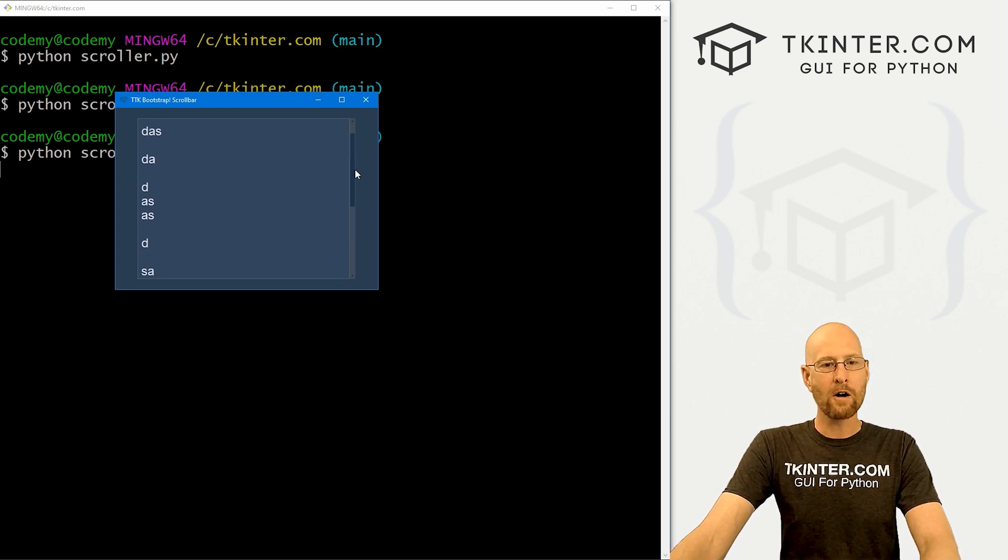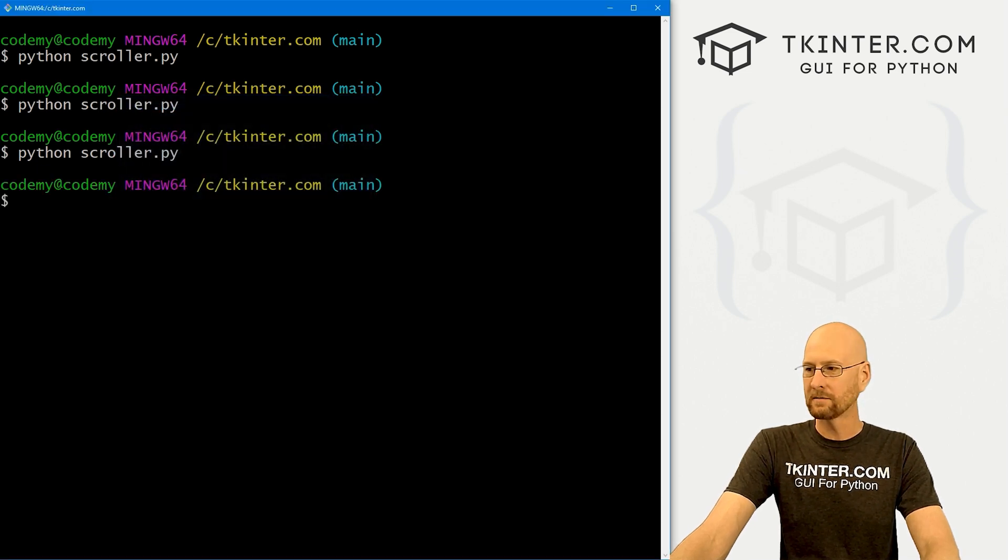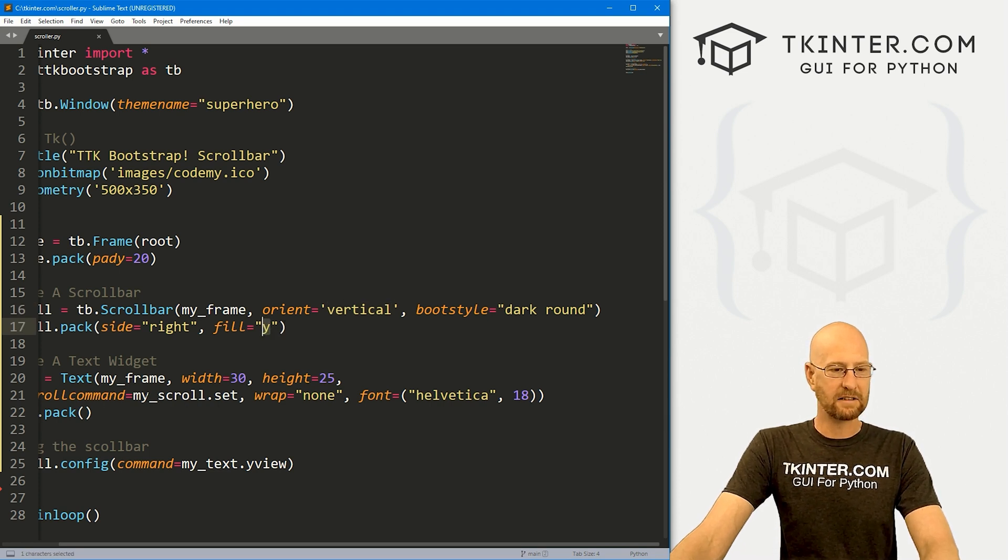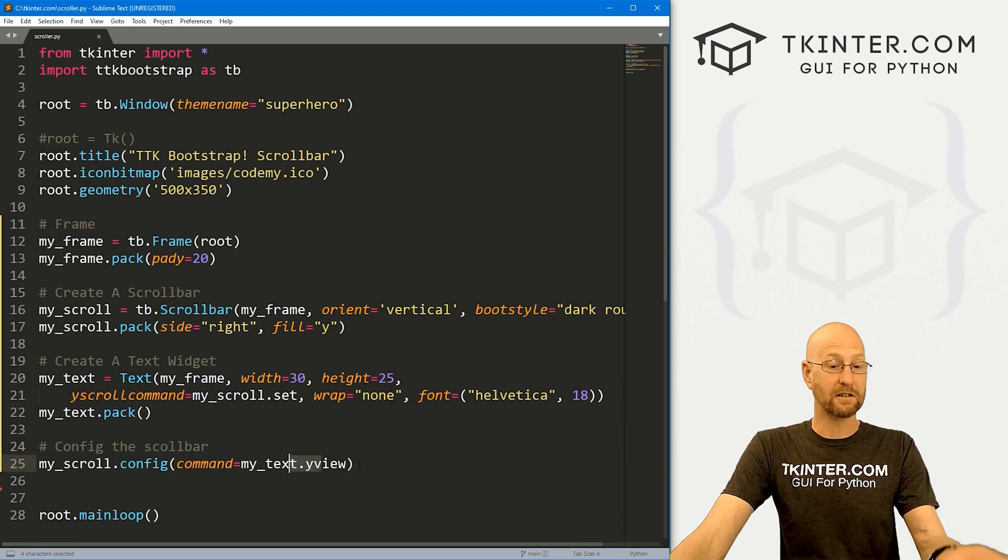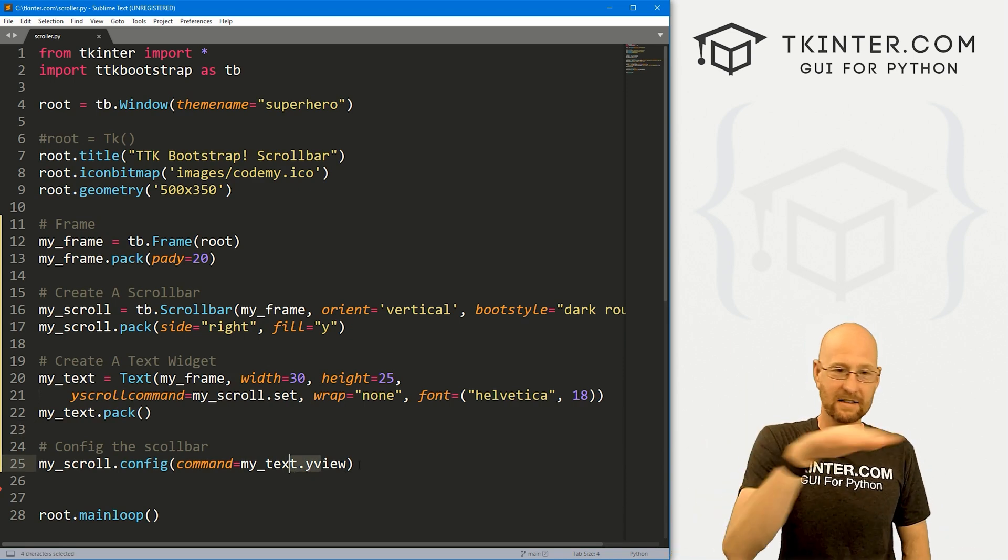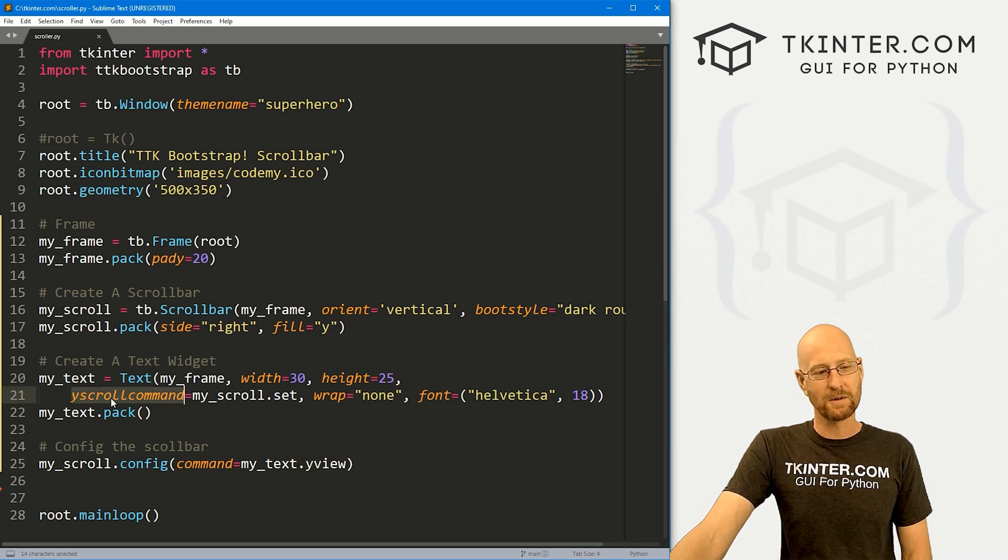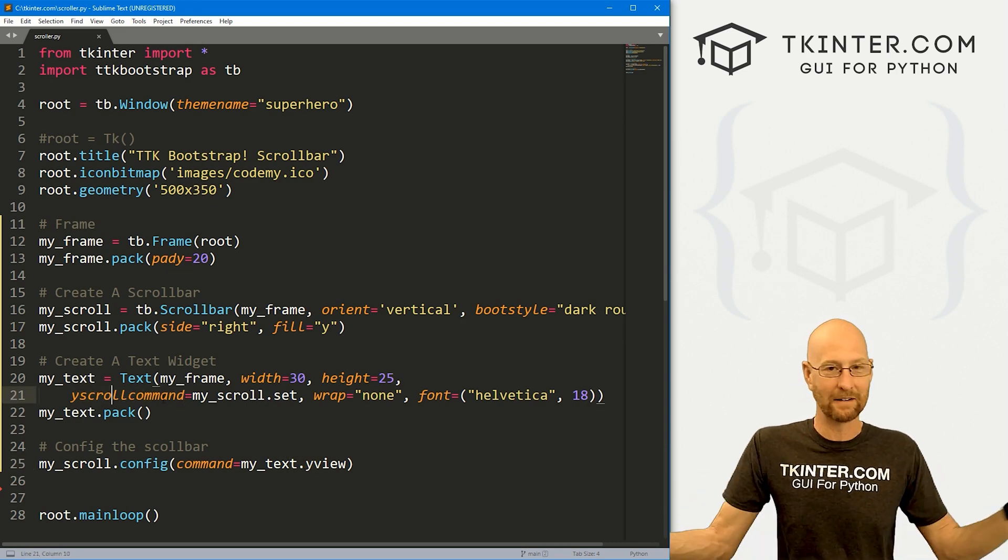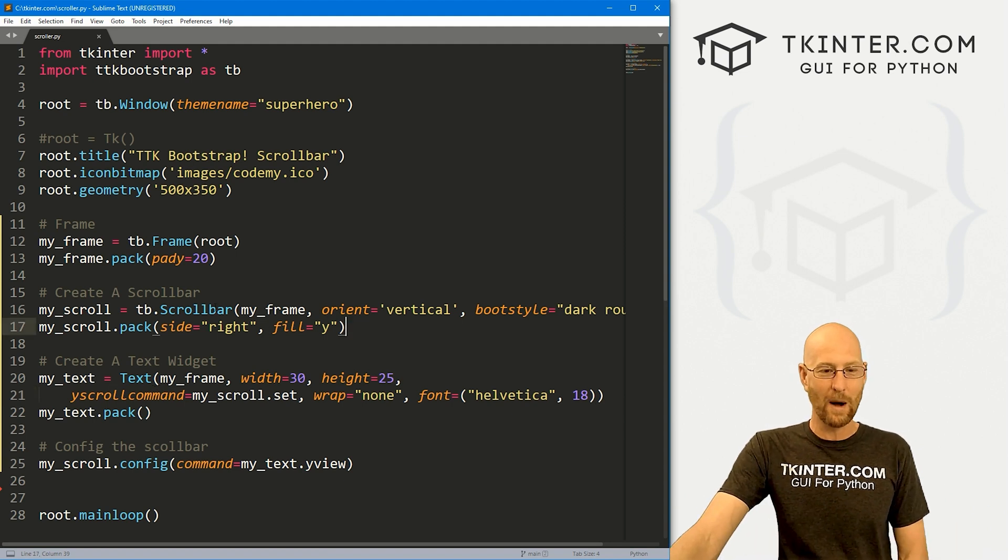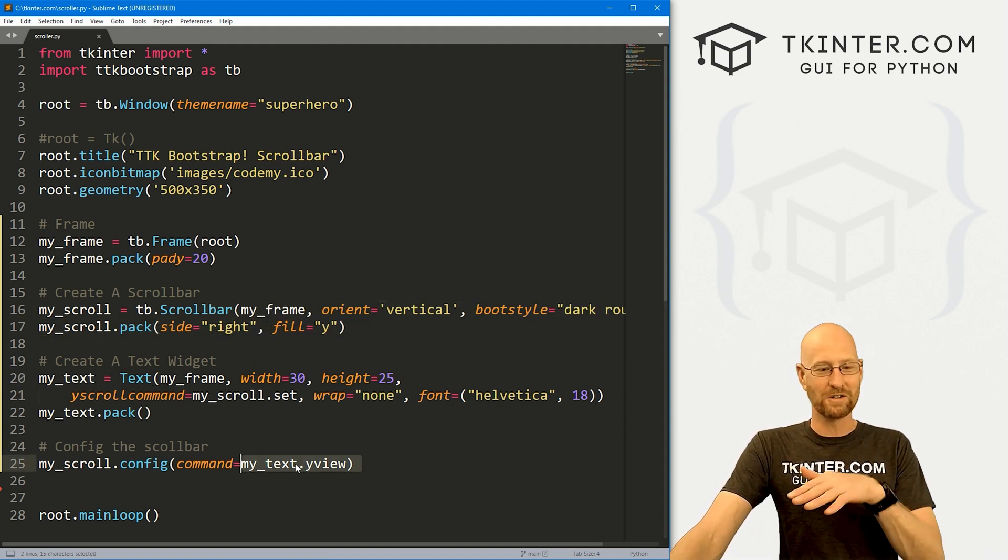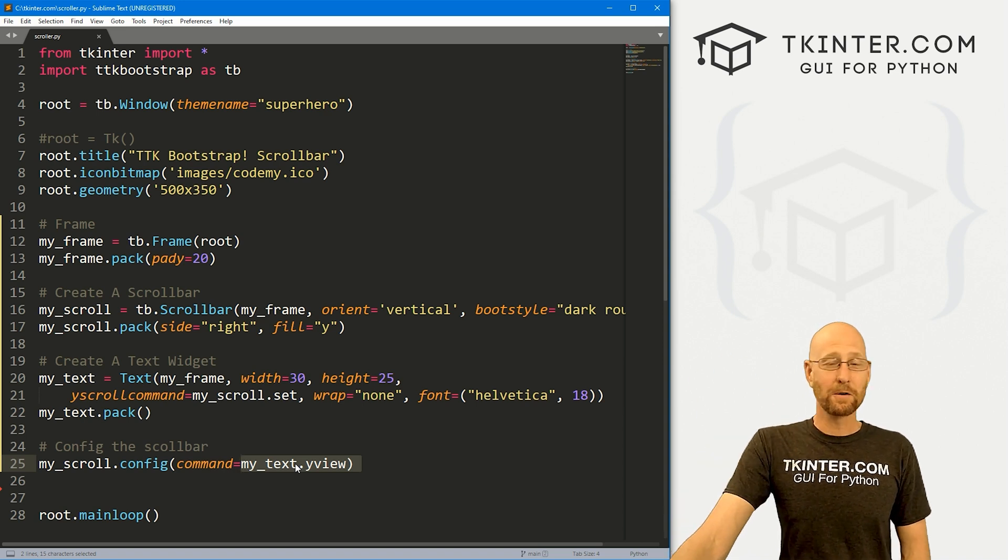So that's a scroll bar. Now if you wanted to change this into horizontal, you would just change your orient to horizontal. And this instead of Y it would be X. Instead of this yview it would be xview. So Y is up and down, X is left and right. That's really all there is to it. Also this instead of yscrollcommand would be obviously xscrollcommand. Basically just change all the Y's to X's and you've got yourself a horizontal scroll bar instead of a vertical one.